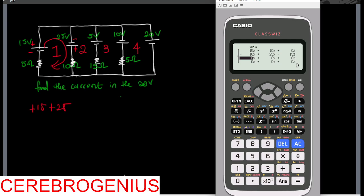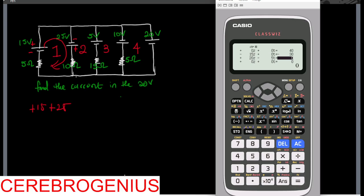Now we are in the third loop. Between the third and first, minus fifteen. Between the third and second, zero — not connected. In the third loop itself we have fifteen plus five. Between the third and fourth we have minus five. Going around the third loop and calculating the voltage, we have plus five plus ten.